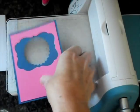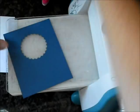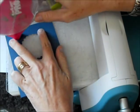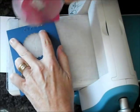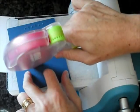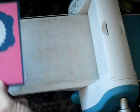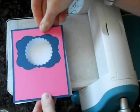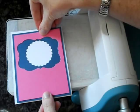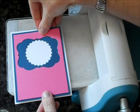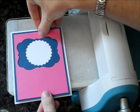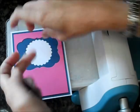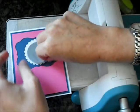Now I'm going to take an A2 card base from Stamper Select White, and again a little repositionable adhesive. Just get that centered.